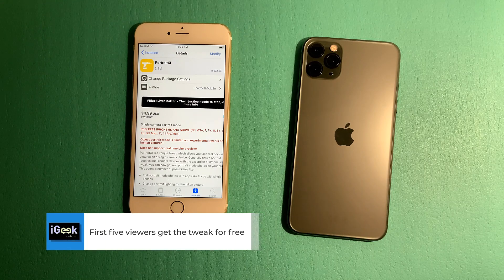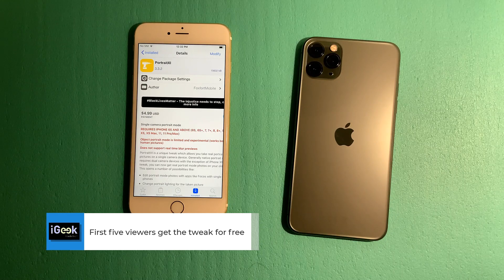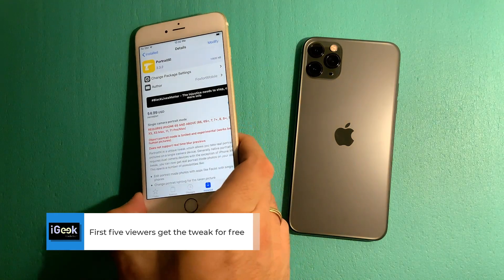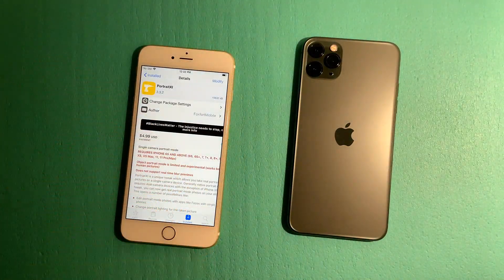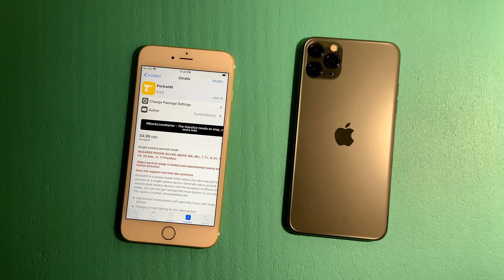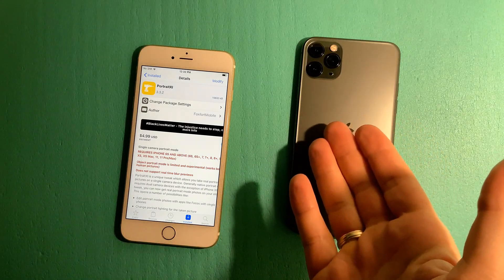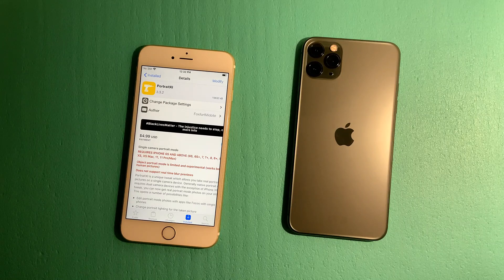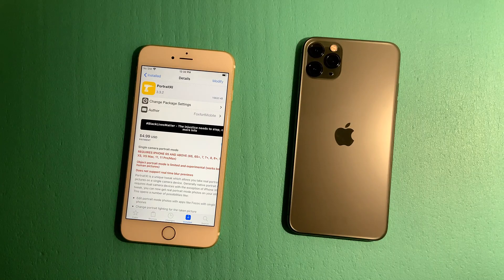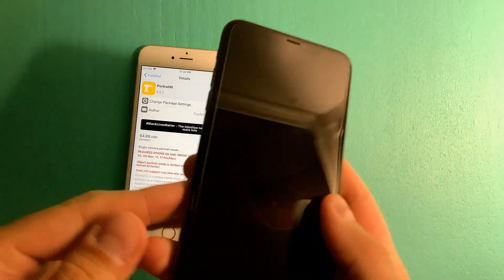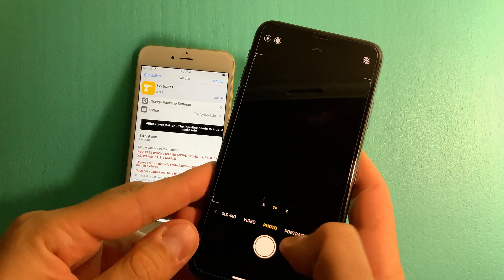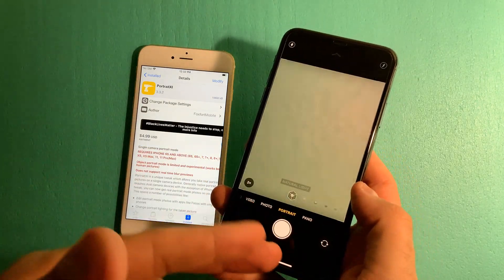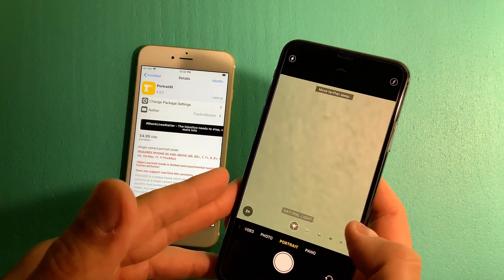So what does Portrait 11 do? Portrait 11 gives you the option to enable portrait mode on iPhones with a single camera lens. As you know, the iPhone 11 Pro Max, iPhone XS, and XS Max have double and triple lenses which enable portrait mode functionality, so you can take portrait photos and selfies on newer models.